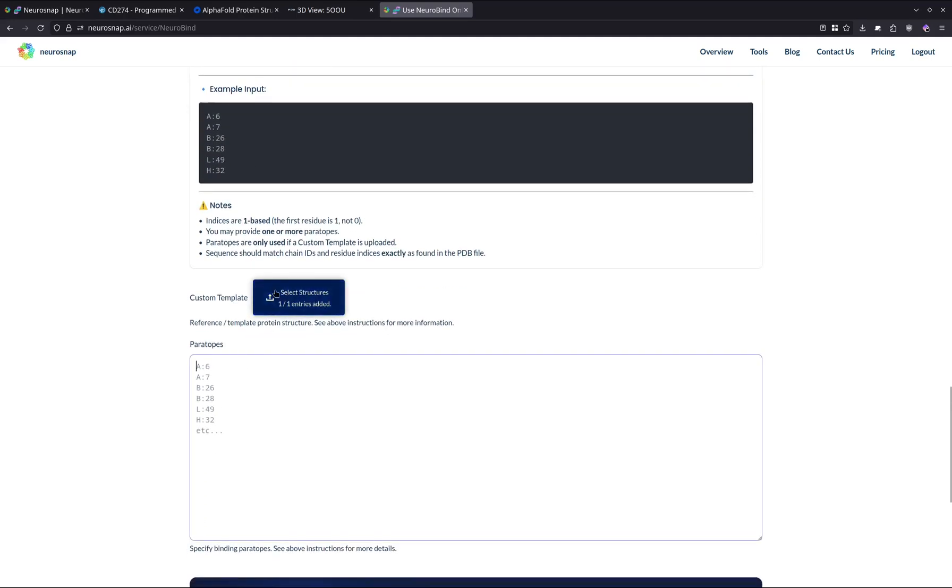And optionally, if you enter a template structure, you can also specify paratopes. You can specify the chain followed by the particular amino acid positions, and this will also help guide the model if you deem it necessary. But this is an optional step as well.